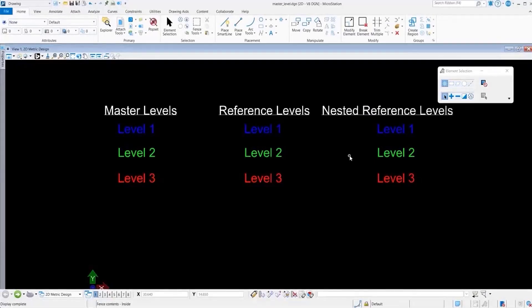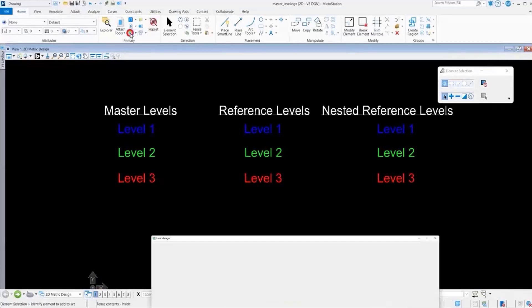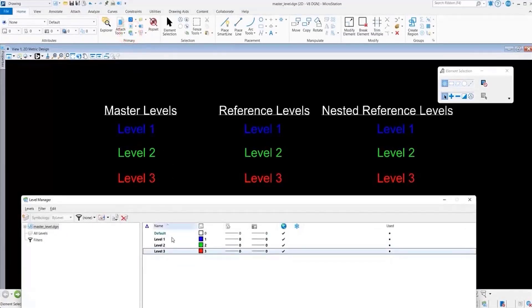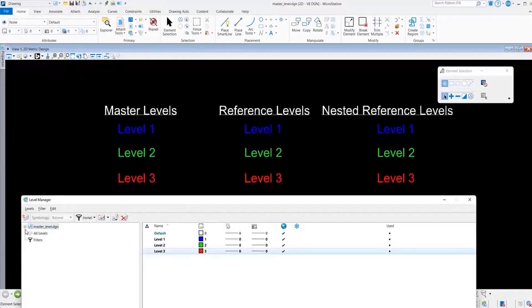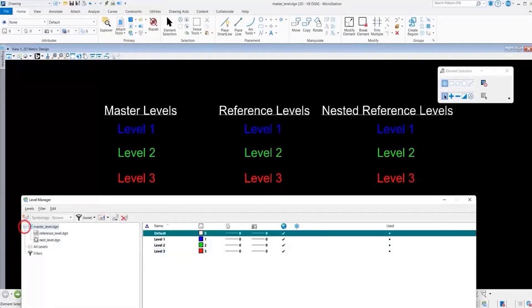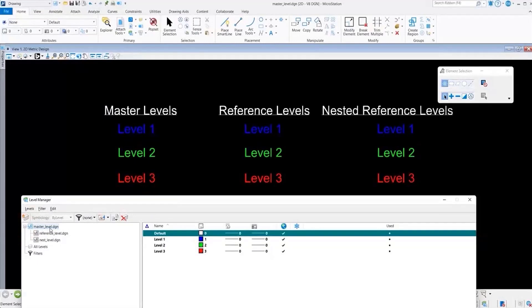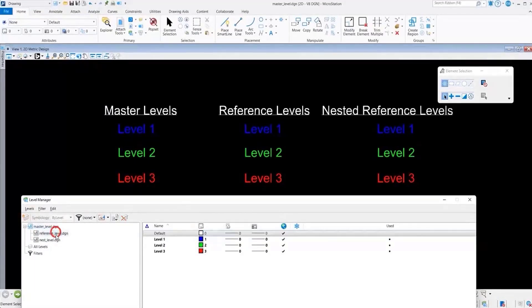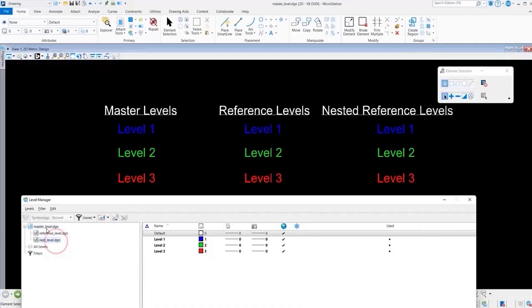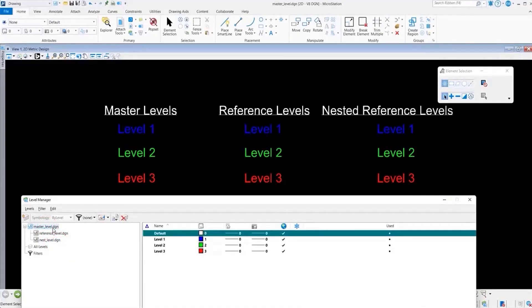We're going to go into our level manager and you'll see that each of these files have levels 1, 2, and 3 respectively. This is a scenario where we have the files sharing the same level names.